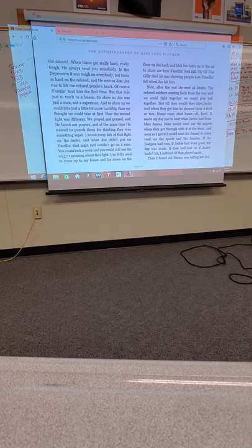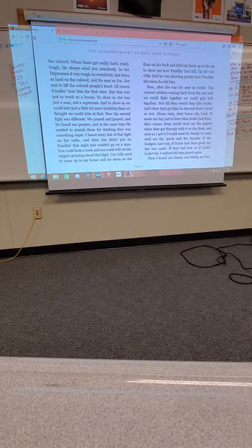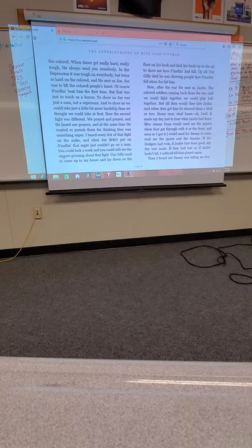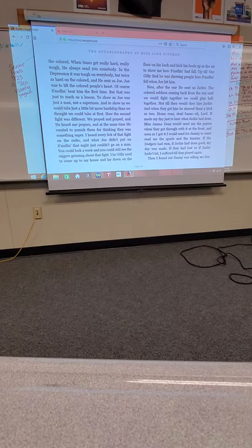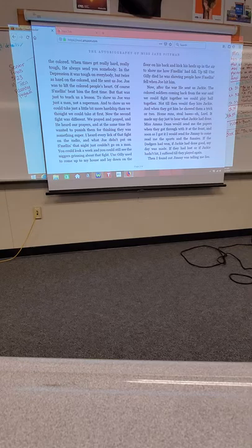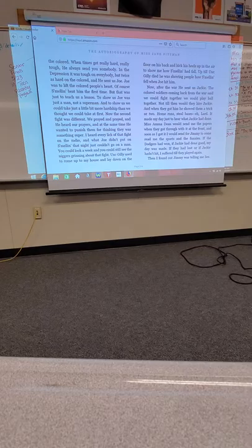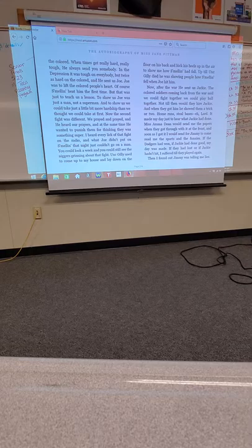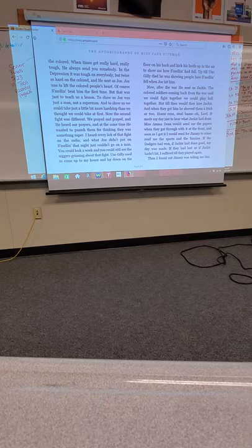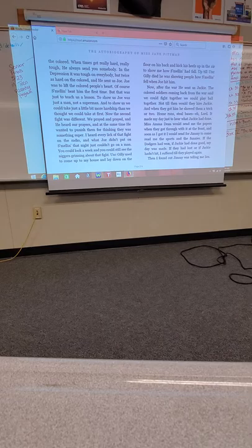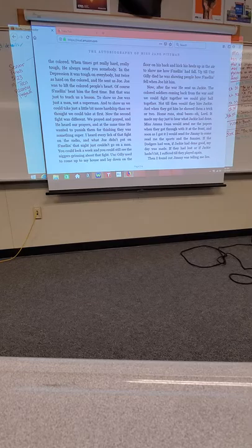And he sent us Joe. Joe was to lift the colored people's hearts. Of course, Schmeling beat him the first time, but that was just to teach us a lesson. To show us that Joe was just a man, not a superman. And to show us we could take just a little bit more hardship than we thought we could take at first. Now, the second fight was different. We prayed and prayed. And he heard our prayers. Now, after the war, he sent us Jackie.